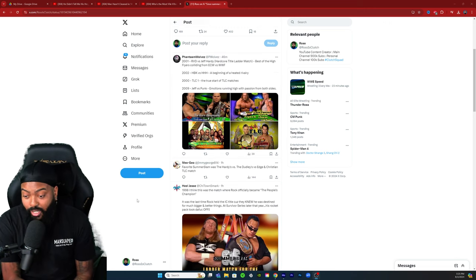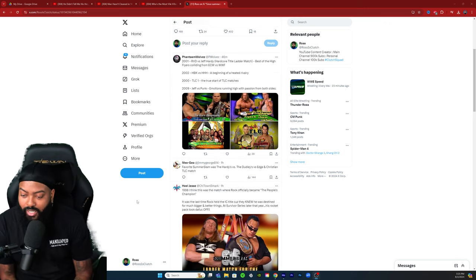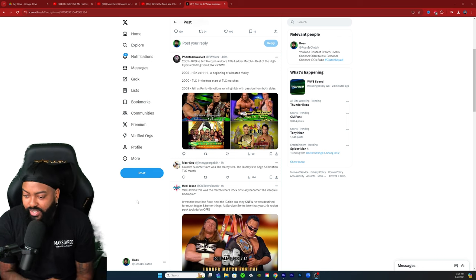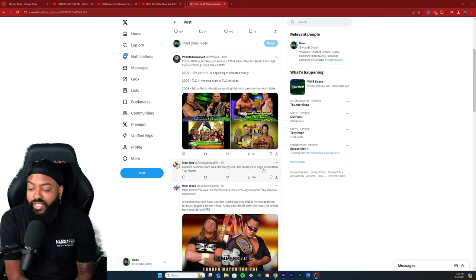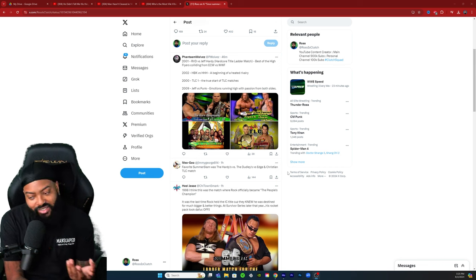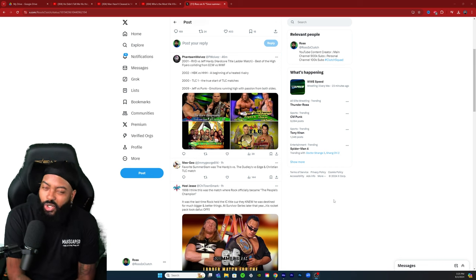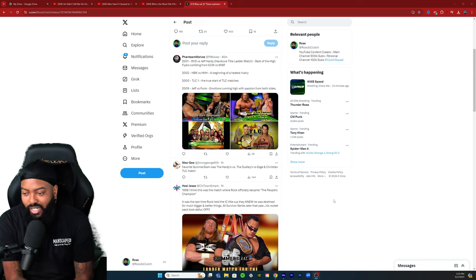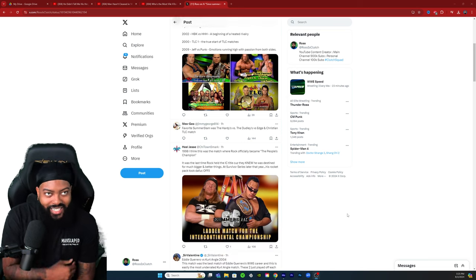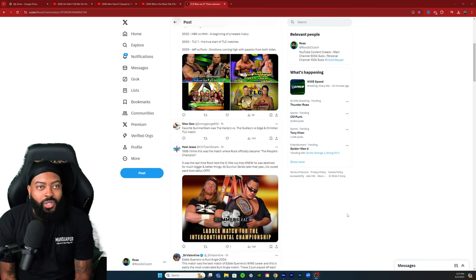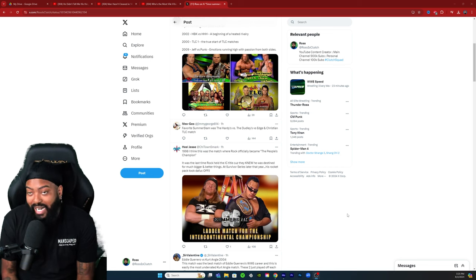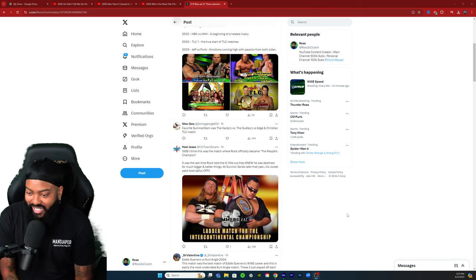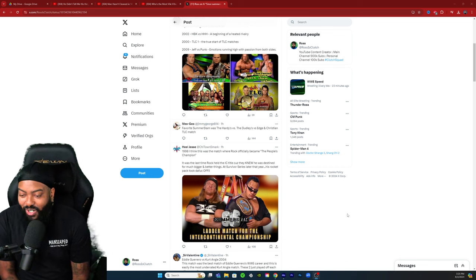Miss Geo's favorite SummerSlam was the Hardys versus Dudleys versus Edge and Christian TLC match. Classic one, it kind of just started things with this whole TLC stipulation and it changed wrestling forever, them adding the furniture as Jim Cornette would say.